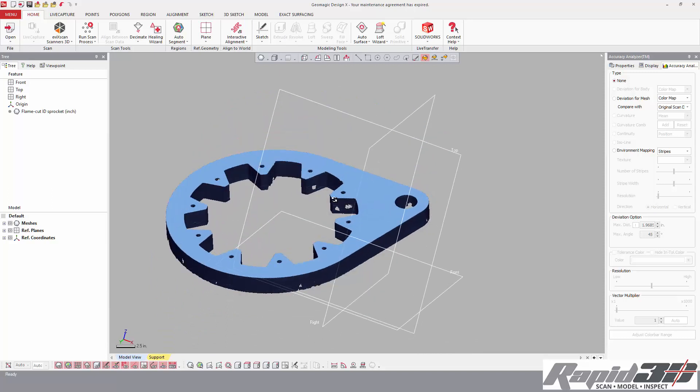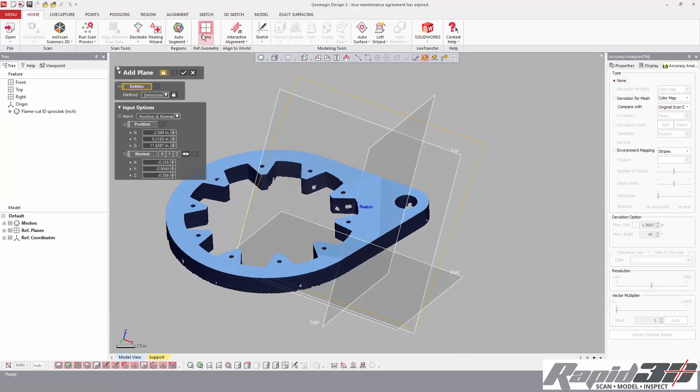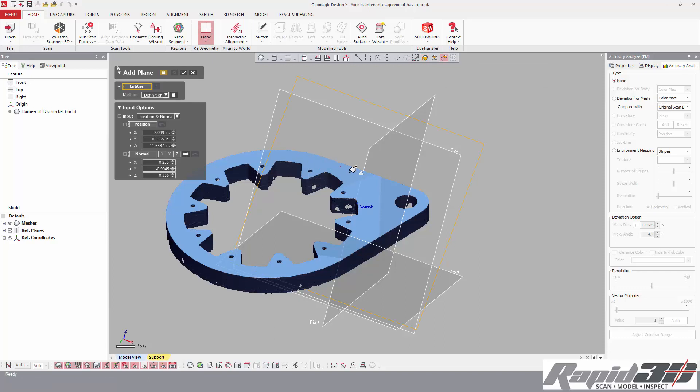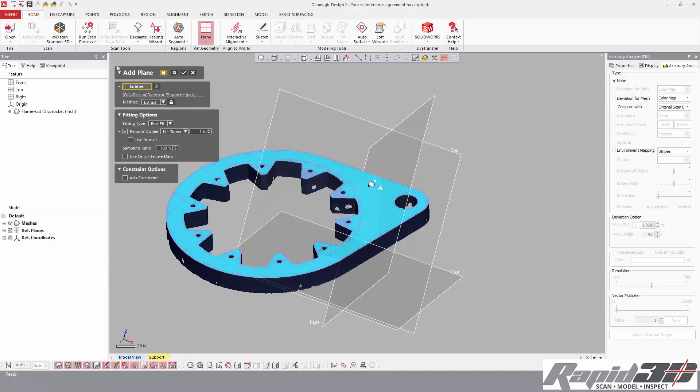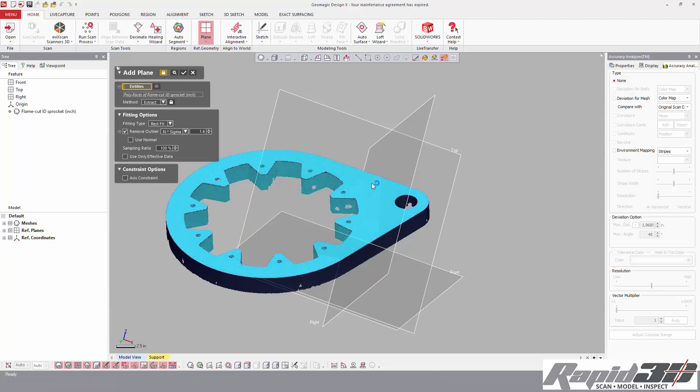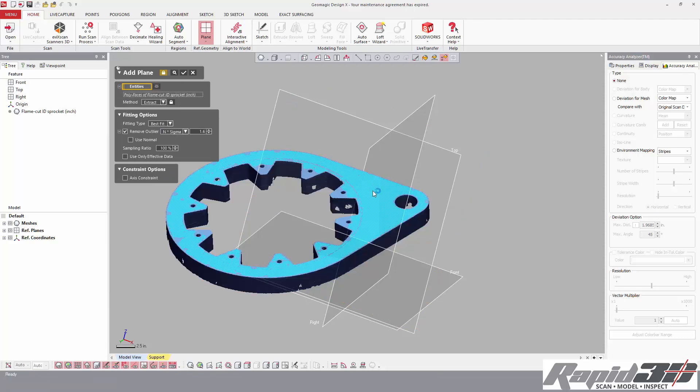Alright, from here we need to do a quick alignment, so we're going to create a plane on top. We're going to use our smart selection tool, and this is where we can click. If we drag up or drag down, it increases or decreases the selection based on surface curvature. Hit accept.